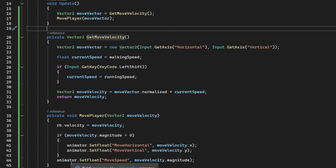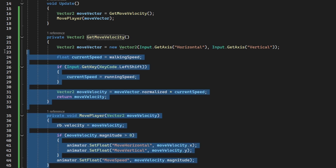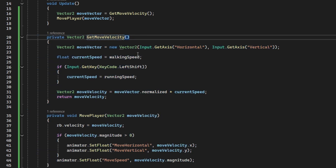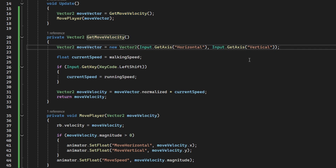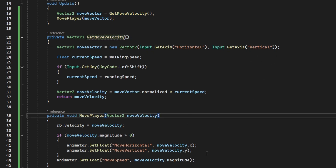It is doing even more than that, but those two functions are the main ones we need. The first thing it is doing is getting the move velocity — getting the inputs and doing some calculations — and then finally it is moving the player and playing the animations. So this class is violating the Single Responsibility Principle because it is trying to do two things.